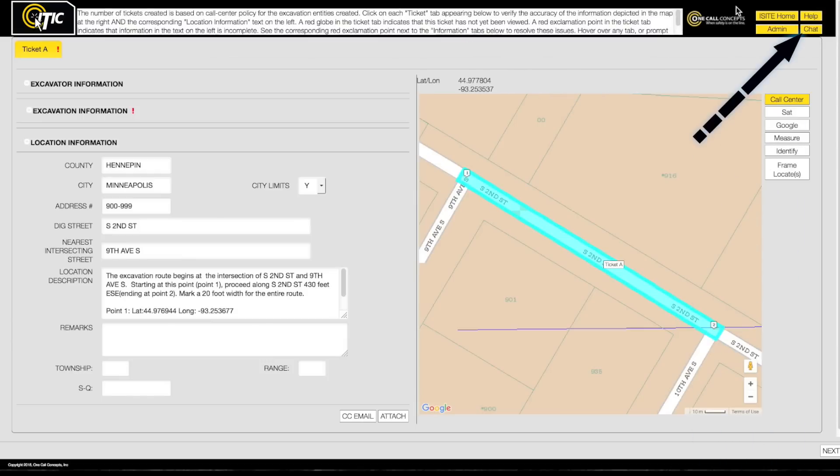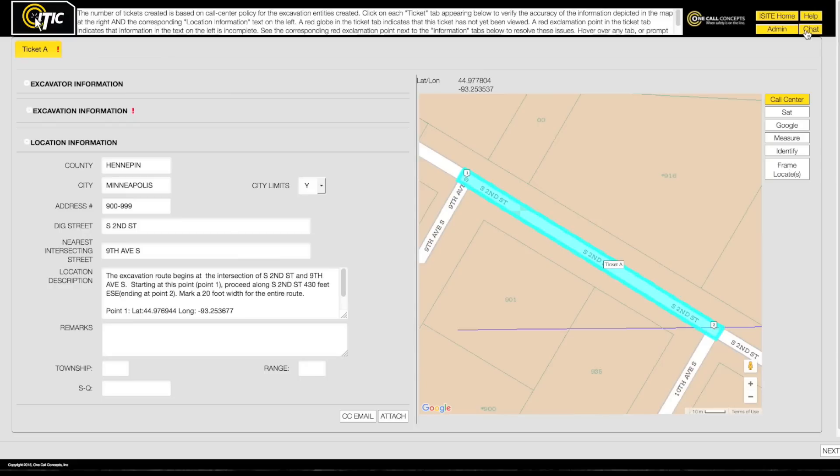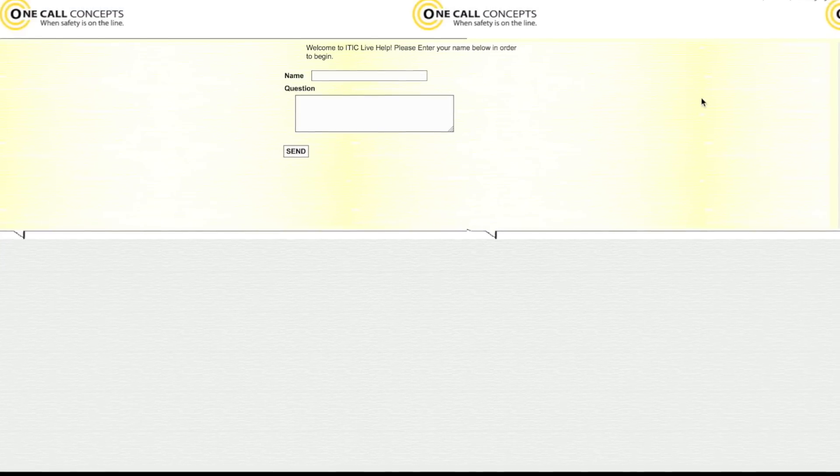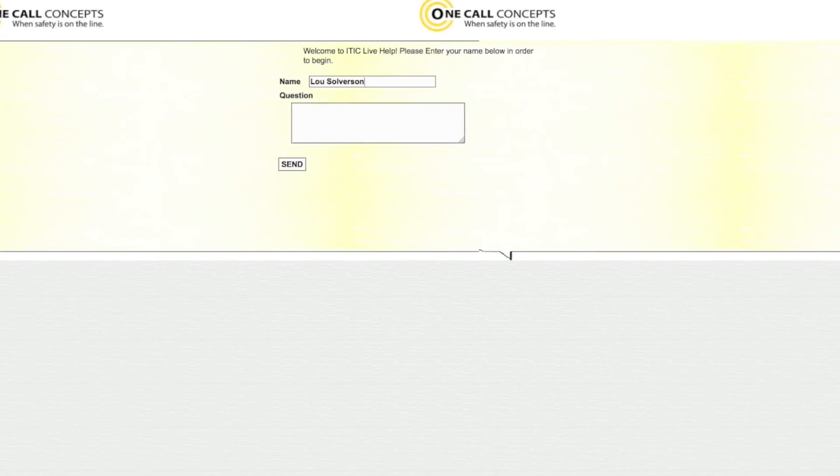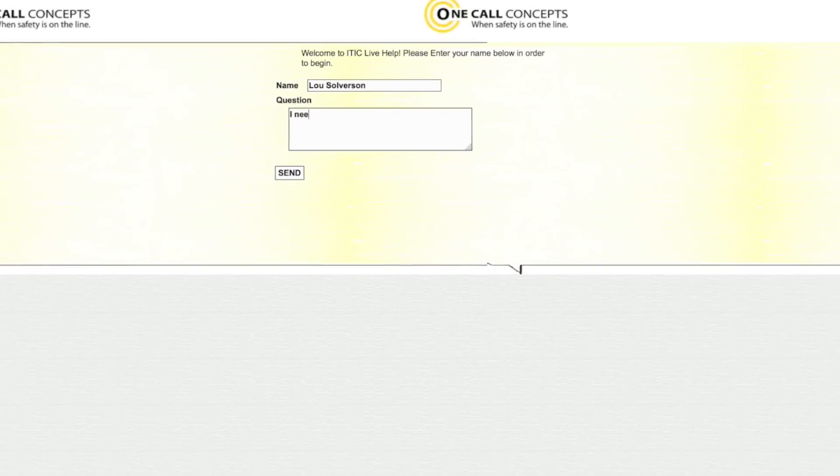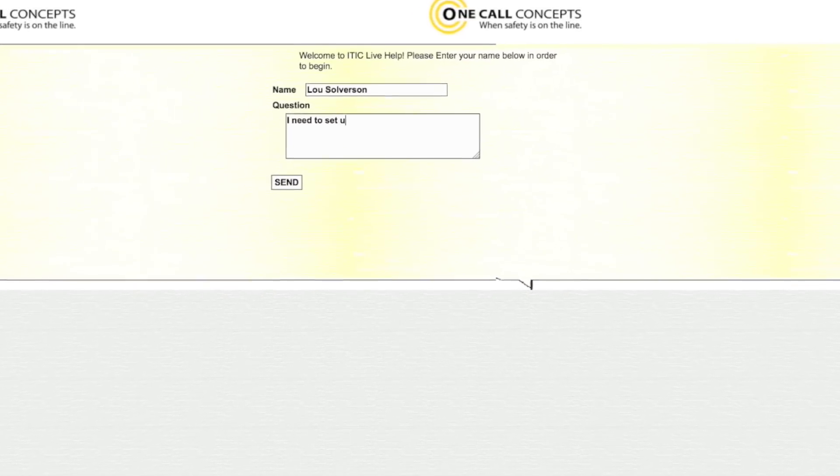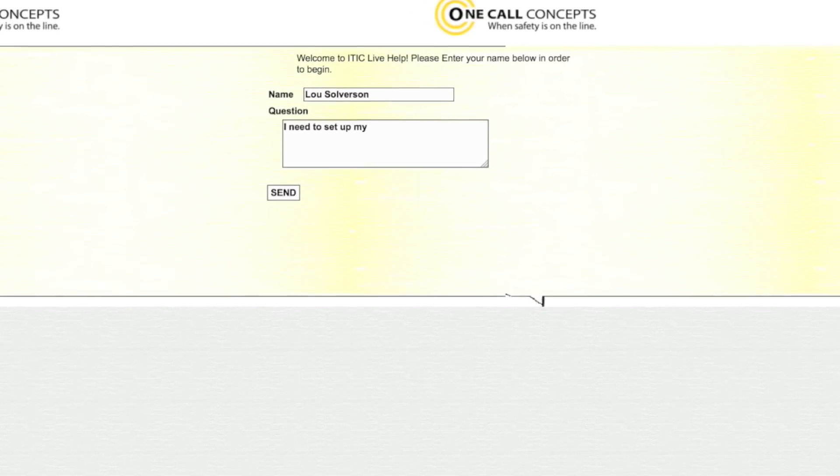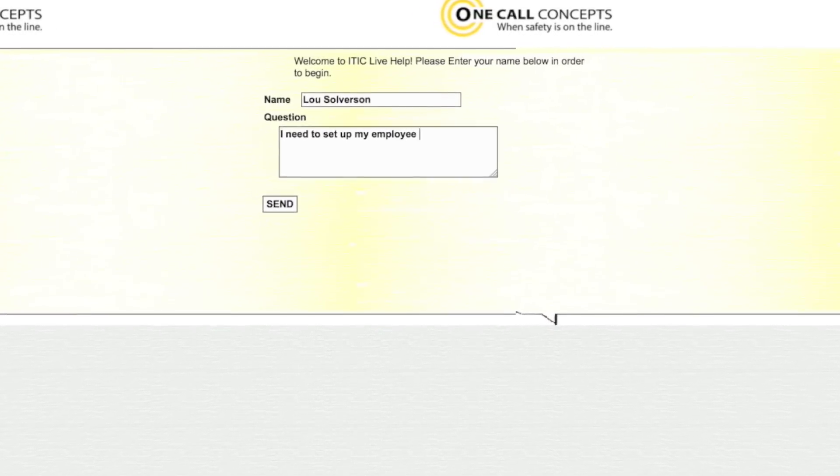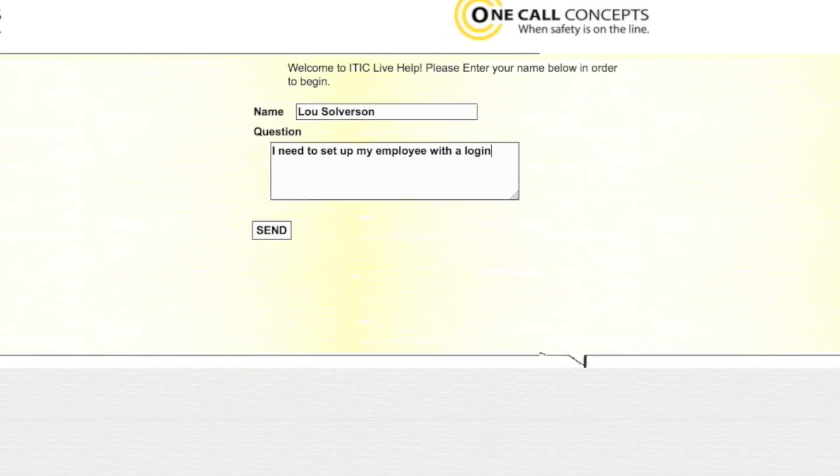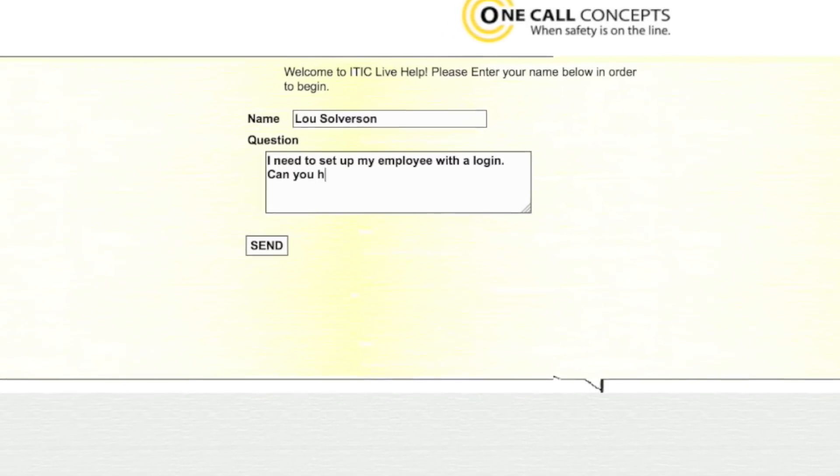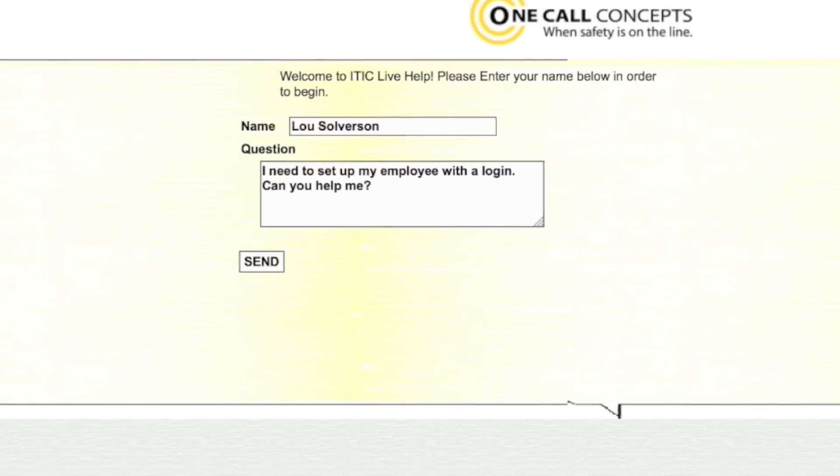Live Chat is another helpful resource. If other help and training materials have not answered your questions, click the Chat button in the upper right corner of the screen. Enter your name and a brief description of your problem, and an operator will connect with you to answer your questions in real time. Please note that Live Chat is only available during normal business hours.